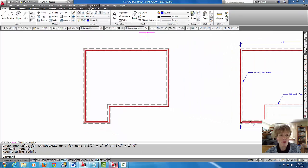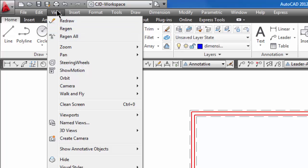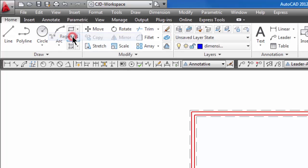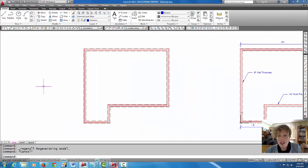If you do have the menu bar up here at the top which is your pulldowns, the regen all command is also under the view pulldown here. There's regen and regen all. That's another way to get to that command.